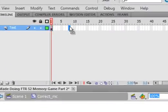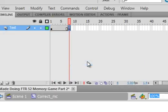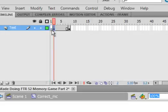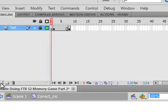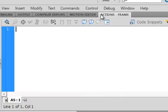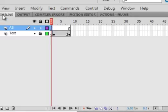Go up to frame 8, insert a keyframe. Select frame 1, get that fuzzy square, drag it one to the right so there's nothing on frame 1. Lock that layer, insert a layer, call it action script. Select frame 1, open the actions panel and put a stop — stop() semicolon.